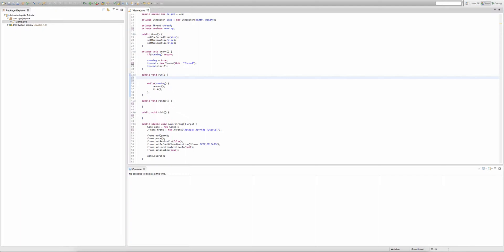Our first long will be inside our run method. We're going to call it lastTime and set it equal to System.nanoTime(). What this does is get the current time in nanoseconds. We're using nanoseconds instead of milliseconds because System.currentTimeMillis() is accurate, but we need it to be even more accurate — so we break it down into nanoseconds, which is a millionth of a second.